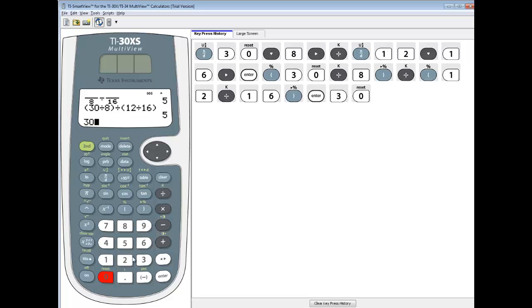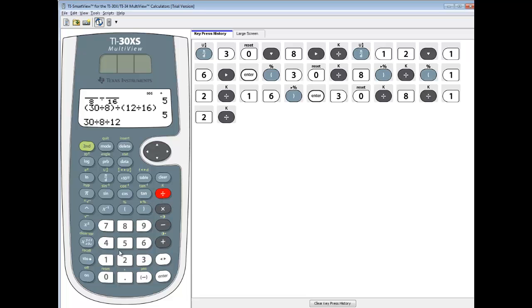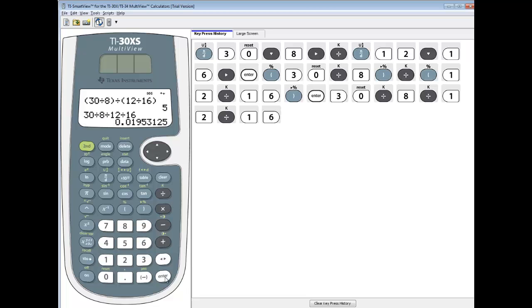If I do 30 divided by 8, then divided by our second fraction, which is 12 divided by 16, and then press enter.